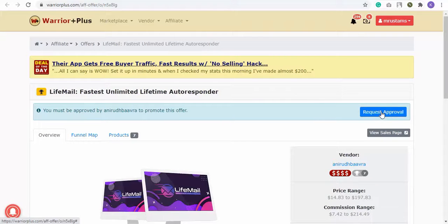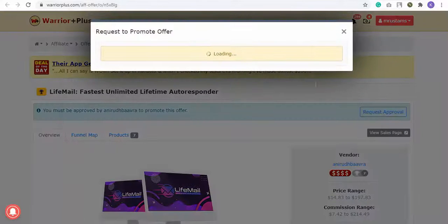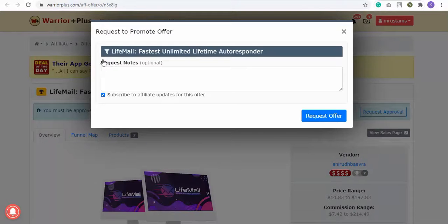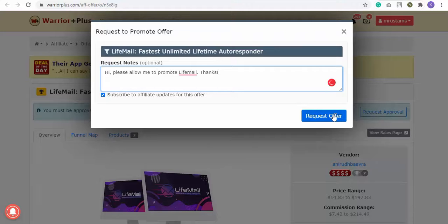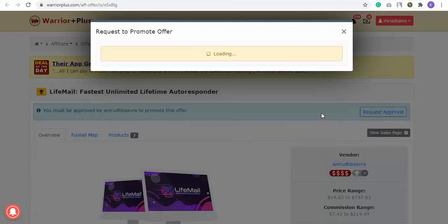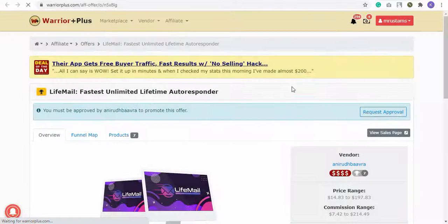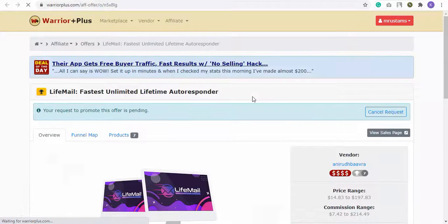You can view the vendor's details as well as the number of sales. Click the Request button for the affiliate link, then click the Request Approval button. Enter your request message to the vendor for approval — it's optional. Then click the Request Offer button. Keep the subscribe option checked. Your request has been successfully sent and will show as pending.